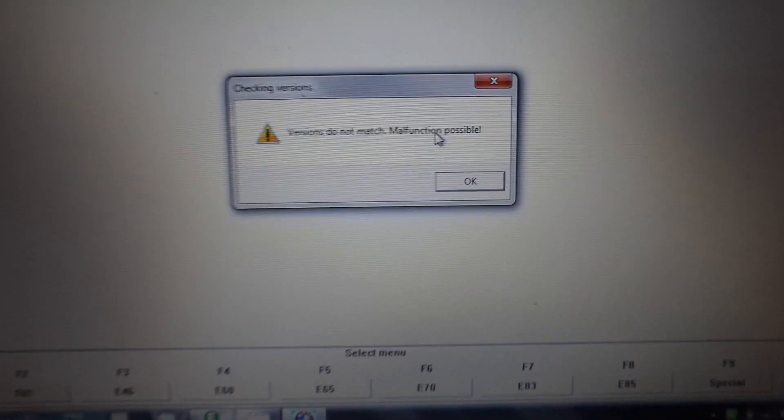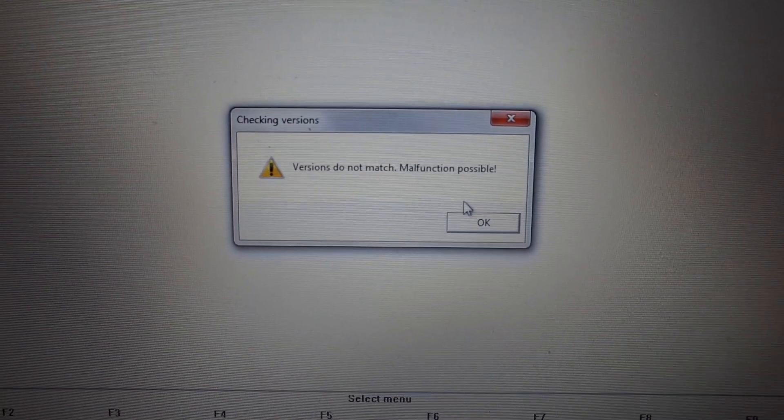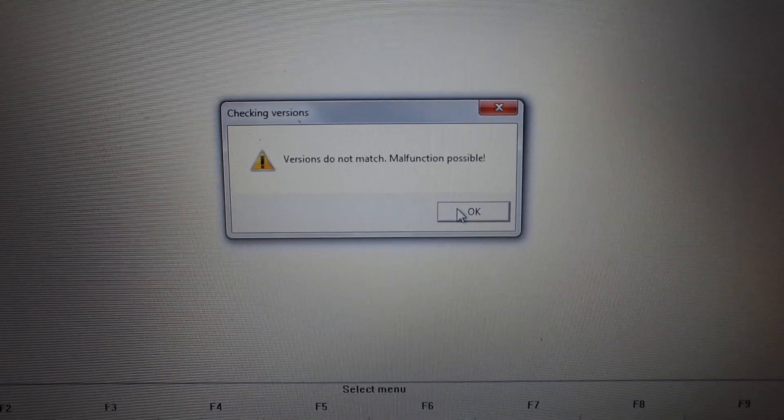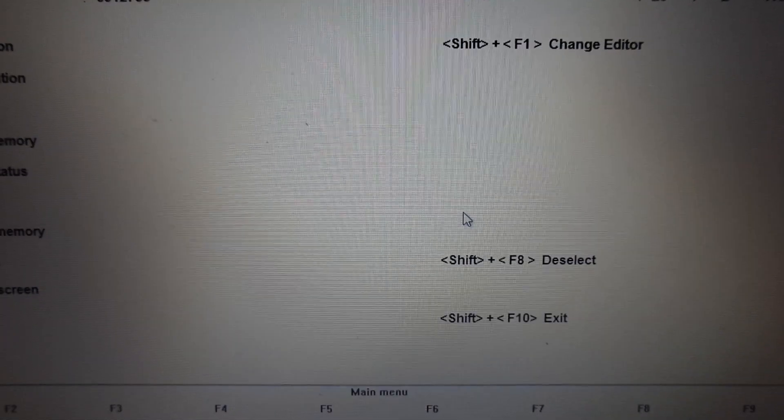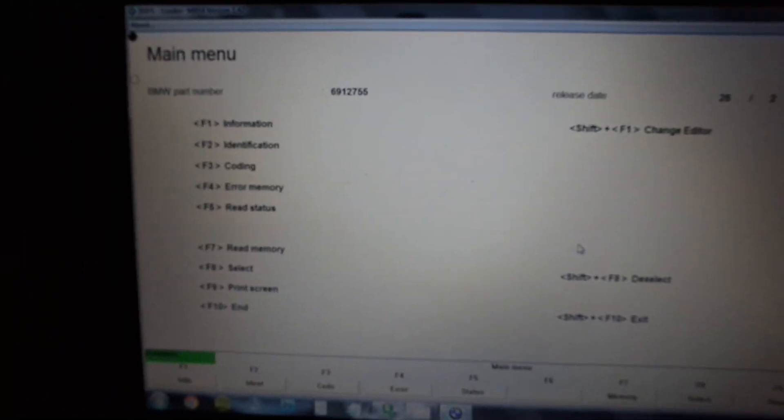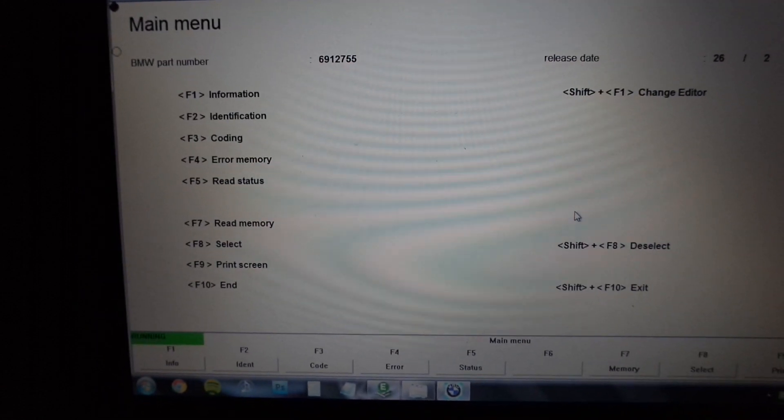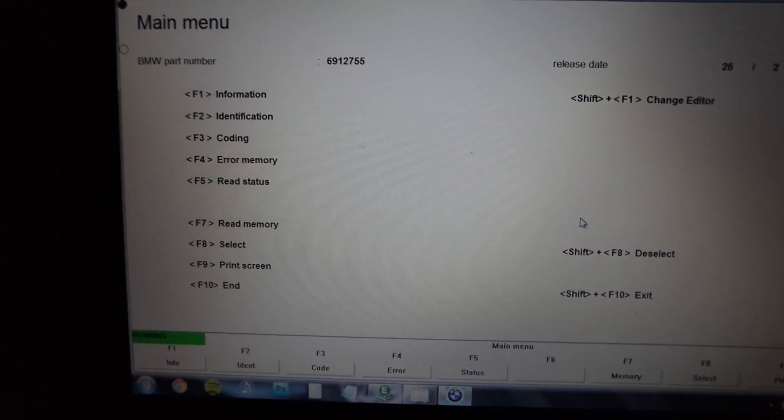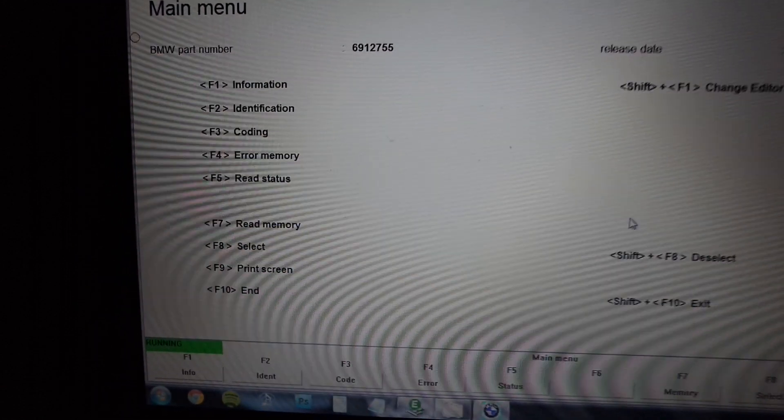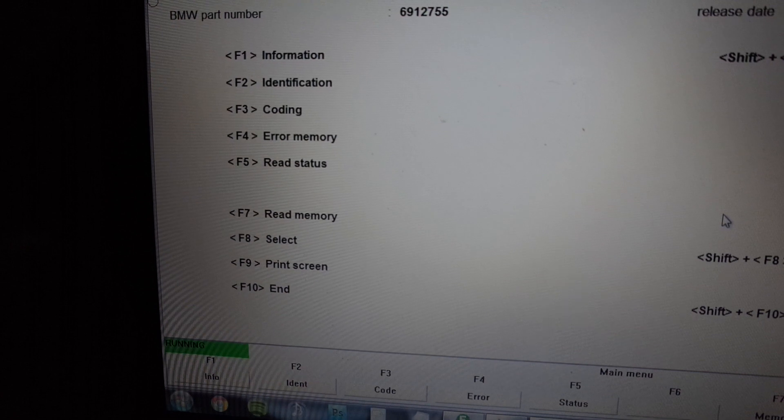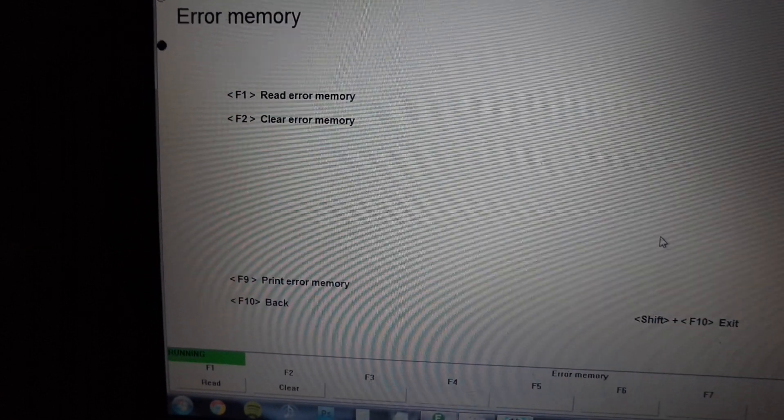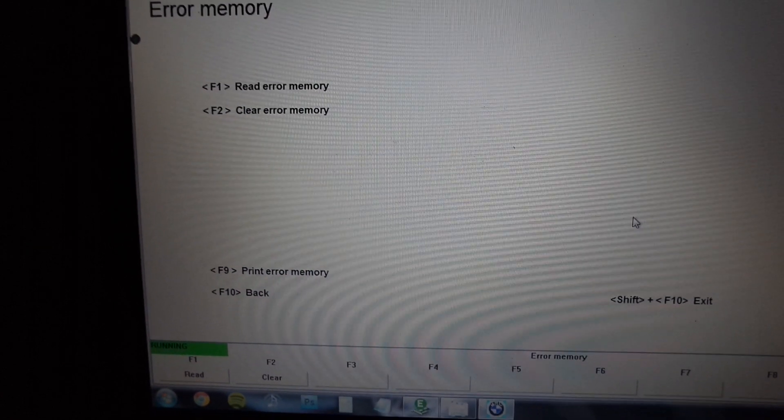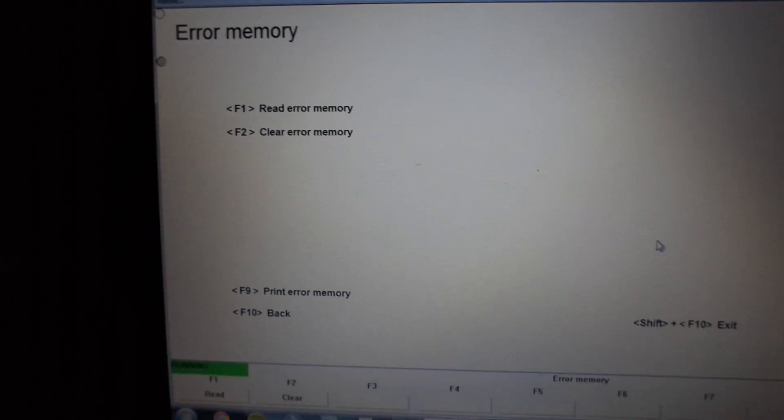It says versions do not match, malfunction is possible. That's okay—it pops up every now and again, but I've never had any real problems. On here now I can press F4 for error memory, and I can read the error memory by pressing F1.